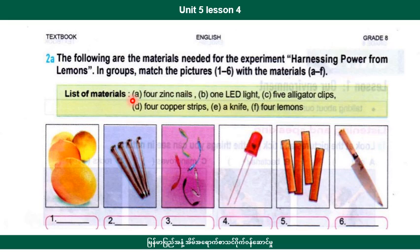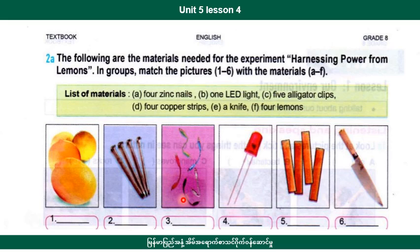Number 1 is 4 lemons — F. Number 2 is 4 zinc pieces. Number 3 is 5 alligator clips — C. Number 4 is 1 LED light. Number 5 is 4 copper strips. Number 6 is a knife.